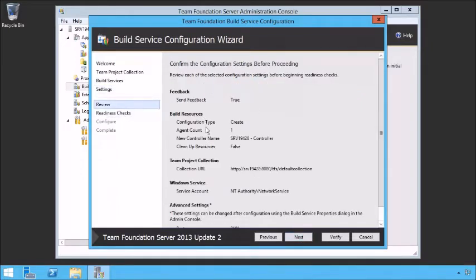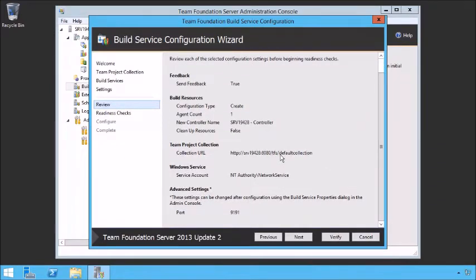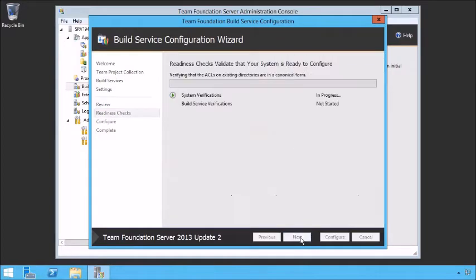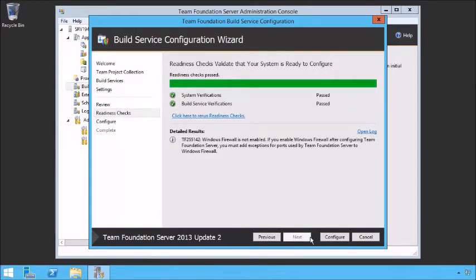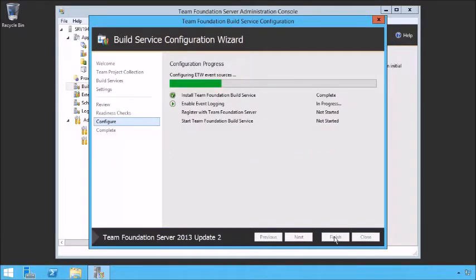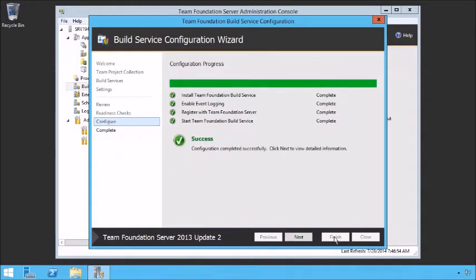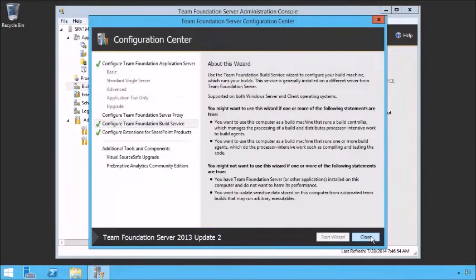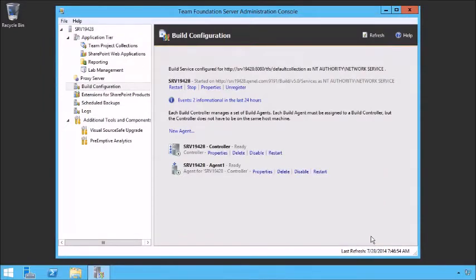We can review all the various things — here's the new controller name, it's going to run as network service, tie to the default collection, and run over port 9191. Click Next — it's going to run through some readiness checks. Everything's passed. Click Configure. Once it's run, we have now been able to install our build agent. We can see the success and close. We now have installed a build agent and set it up on our Team Foundation Server application tier — one agent and one controller.